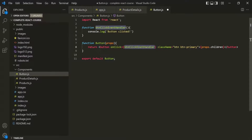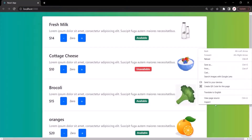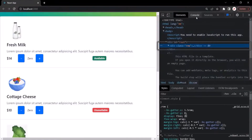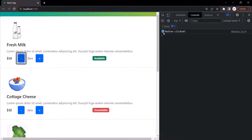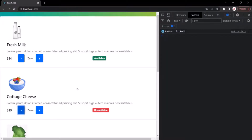Let's save the changes, go to the web page, and open the developer console. Let's clear everything here. Now when I click on this button, you will notice that the message 'button clicked' has been logged. If I click again, the message is logged again. So here we are successfully able to handle the click event on these button elements.